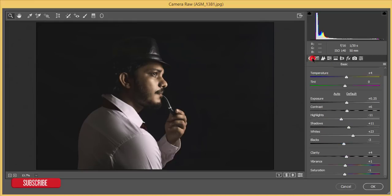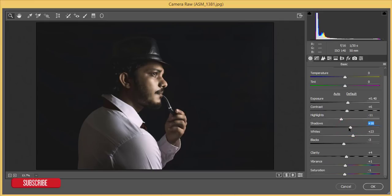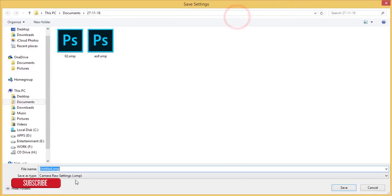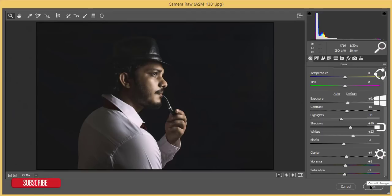That looks good. Add a little exposure and shadow as well. I'll save this as a preset — preset number zero three — and I'm giving it to you free of cost. That's my gift to you!